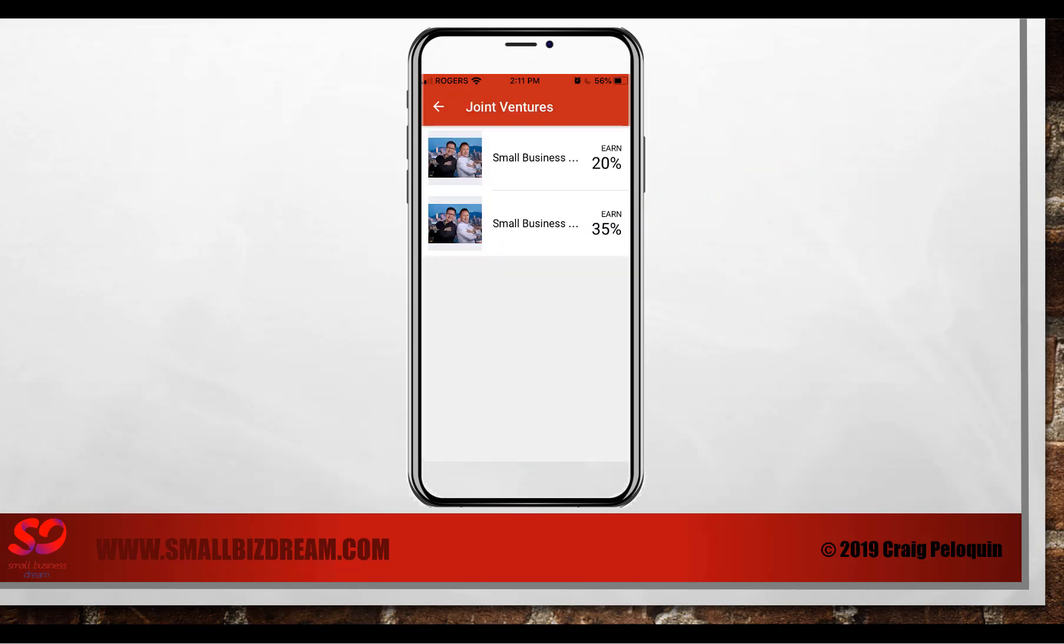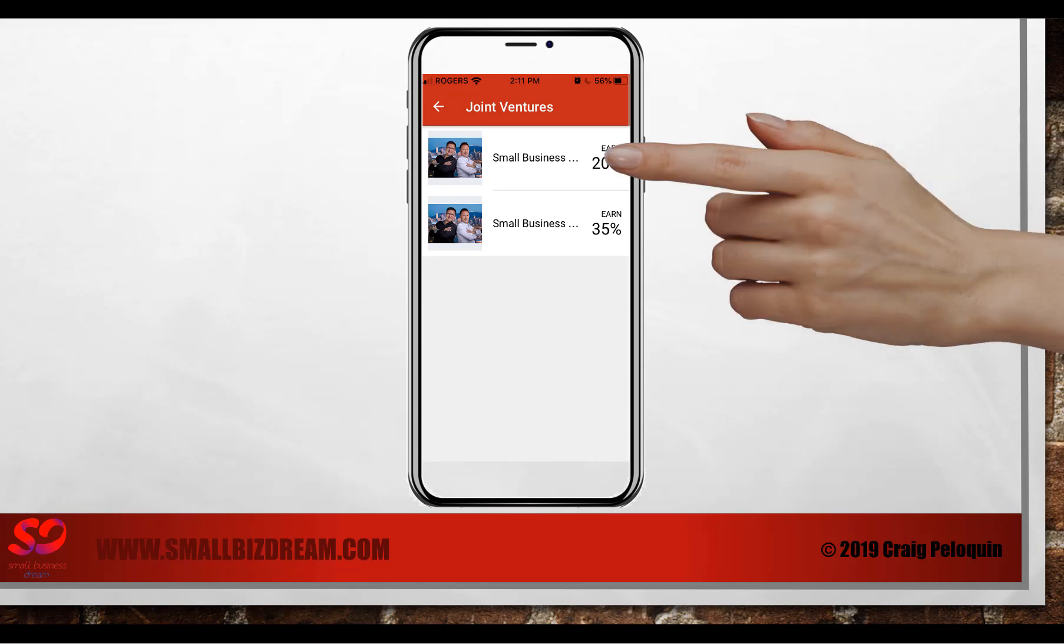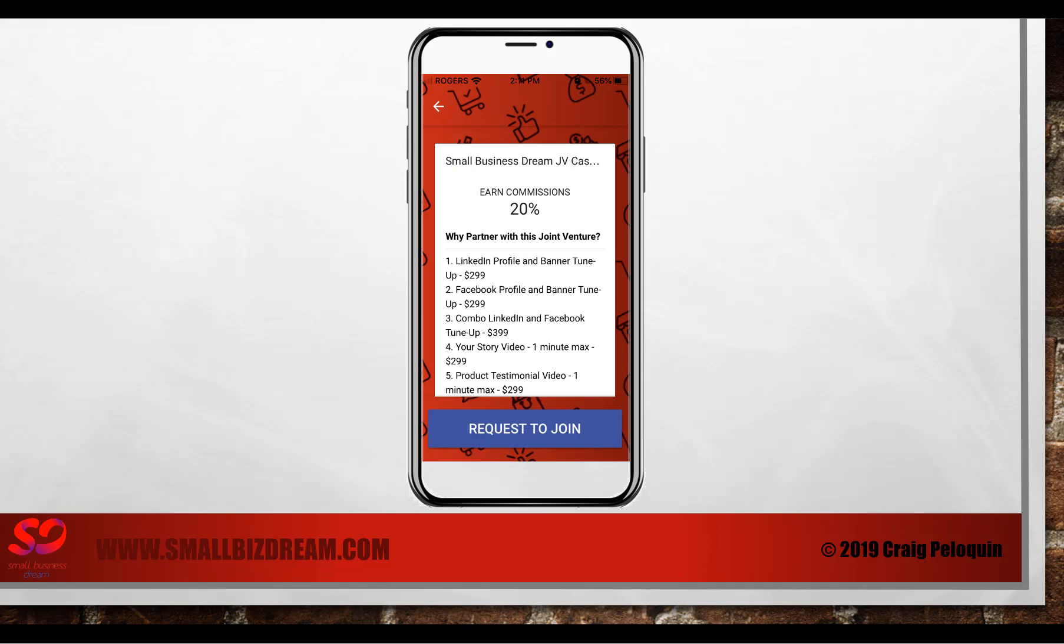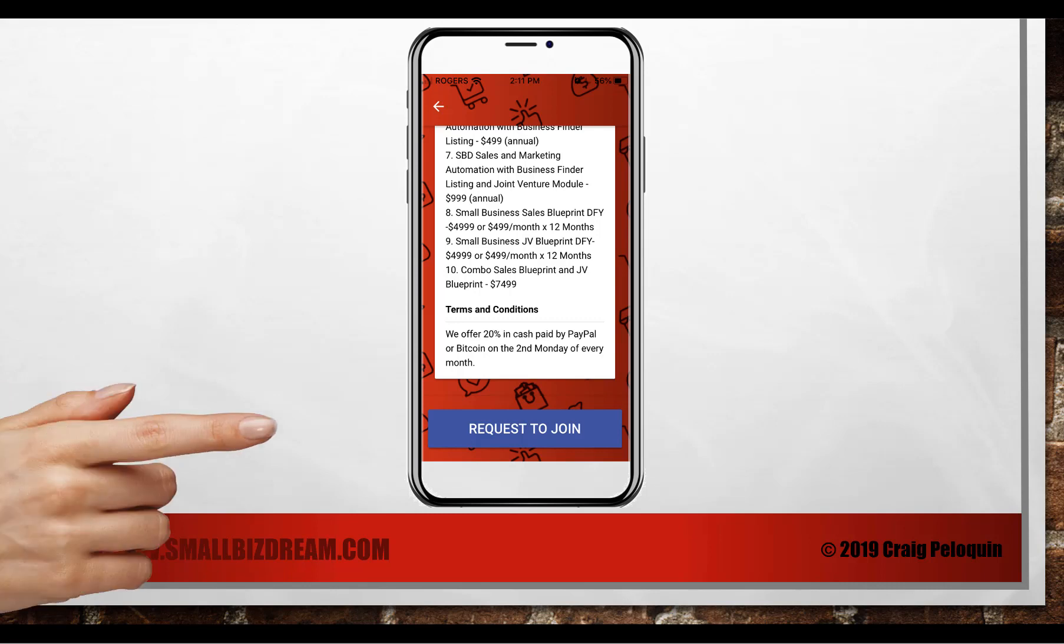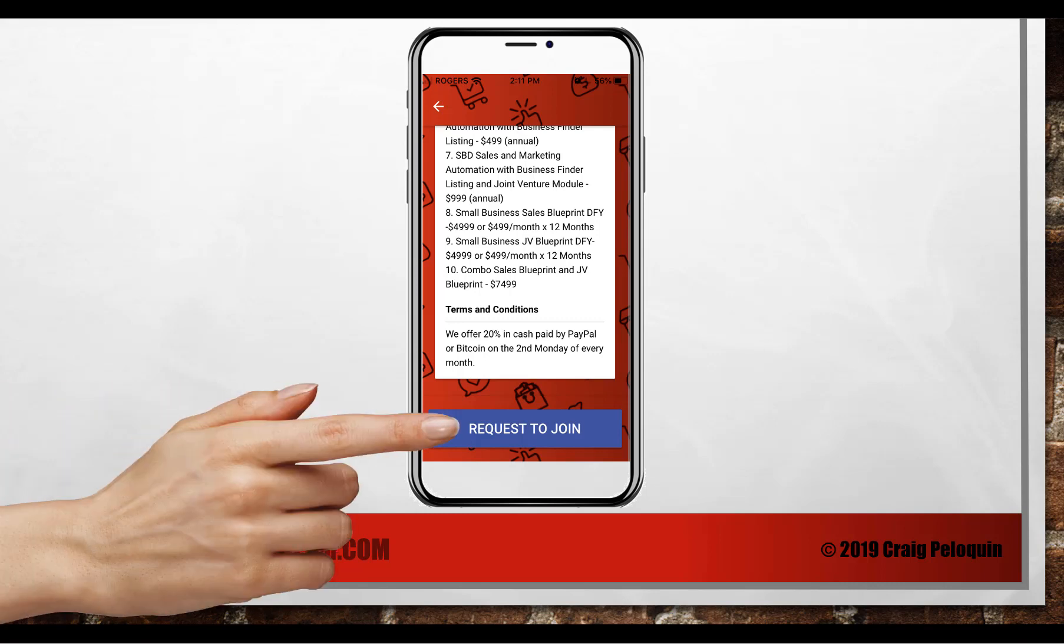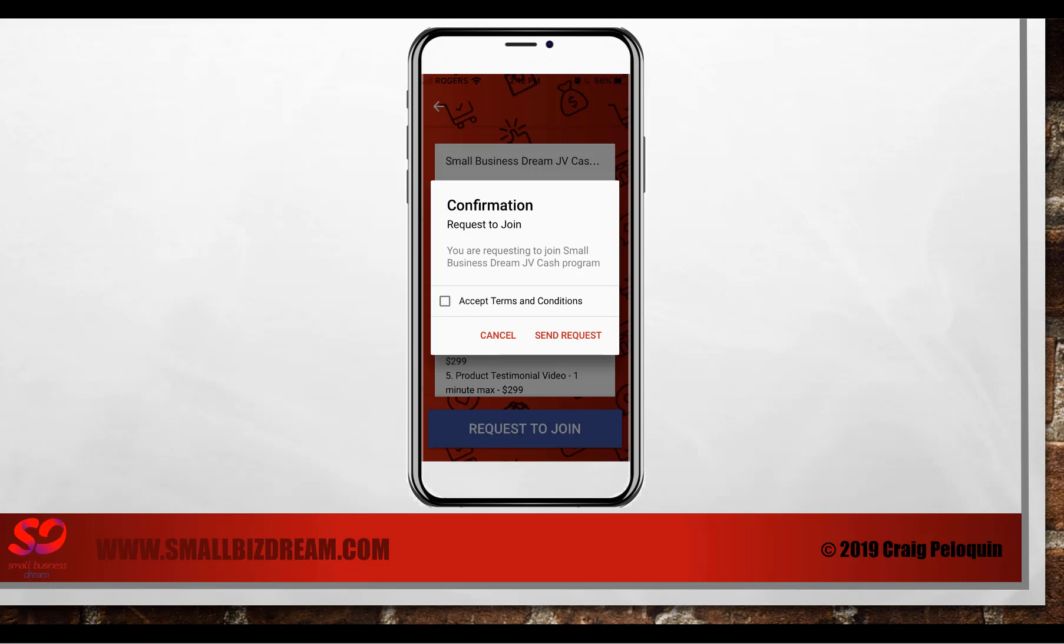20% cash, 35% credit are right there. Let's click on the 20% cash. You'll see you can earn a 20% commission, and we offer in cash paid by PayPal or Bitcoin on the second Monday of every month. Then you would click the request to join. This is what your customer would do to join your joint venture. Click request to join.